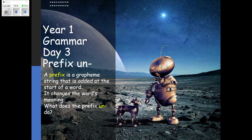That's right, a prefix is a grapheme string that's added to the start of a word. It changes the word's meaning. So now have a think about what the prefix 'un' does.